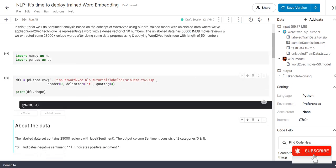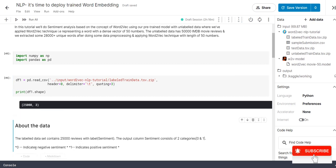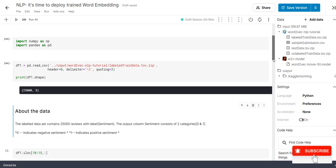Here the shape is 25,000 by 3 which means that it has 25,000 movie reviews and 3 columns and the output which says it has a positive sentiment and negative sentiment highlighted with 0 and 1.